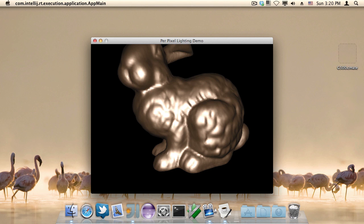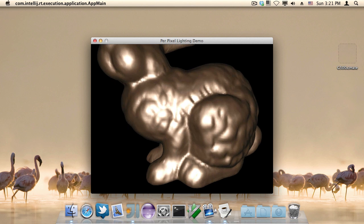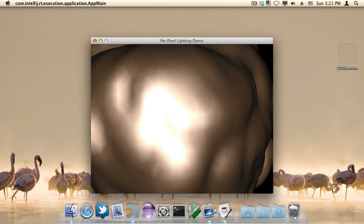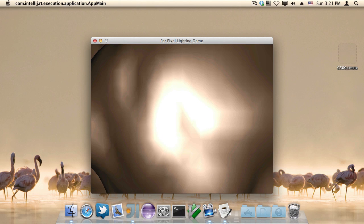So in episode 26, the shader tutorial, we created per vertex lighting shaders. What this means is that the light intensity was calculated for every vertex. What you're seeing right now on screen, that's per vertex lighting.